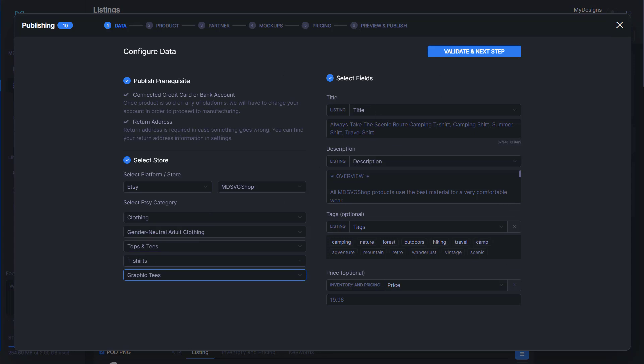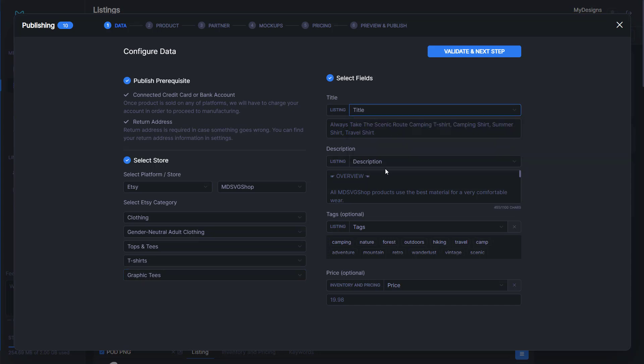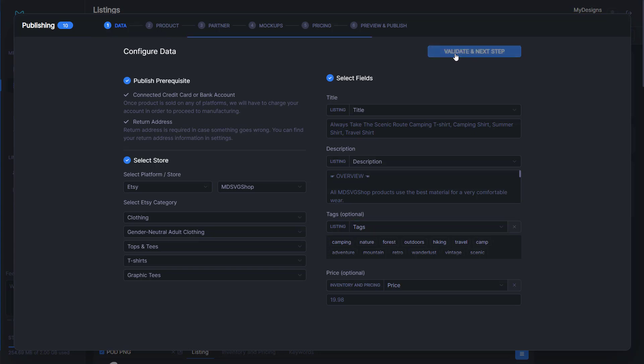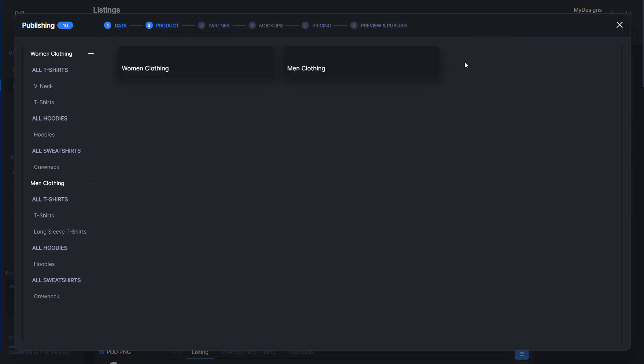From here, it will automatically populate your data that you have filled out. As you can see, this is my title, my description, my tags, and my price. You can also update your price a little further down the road. But now we'll just click validate and next step.